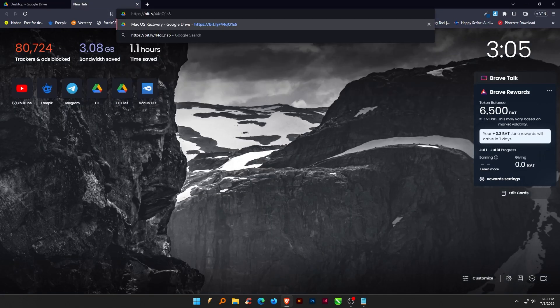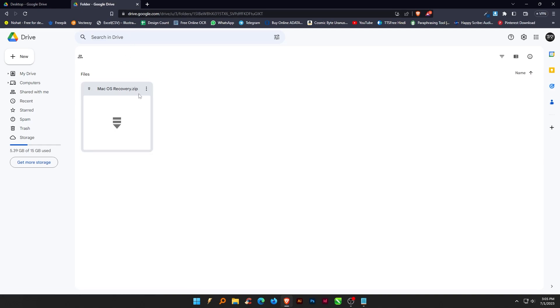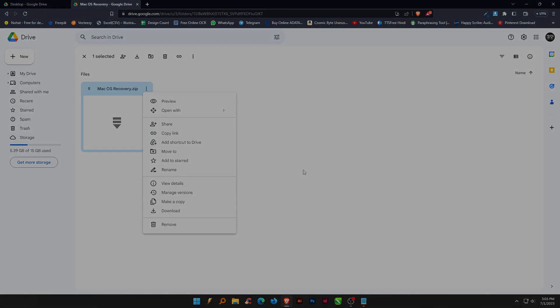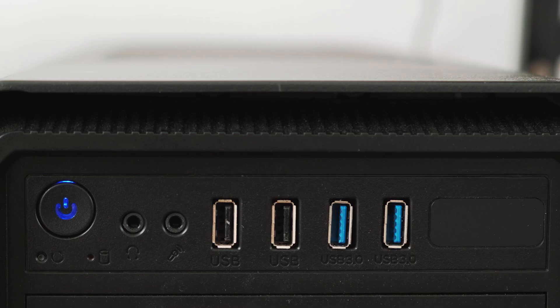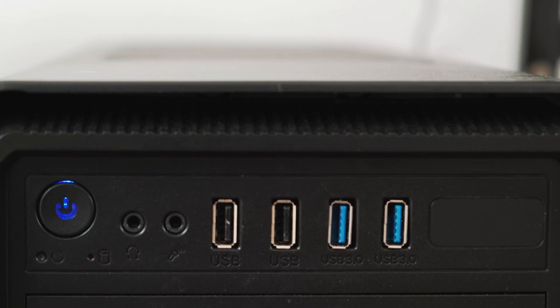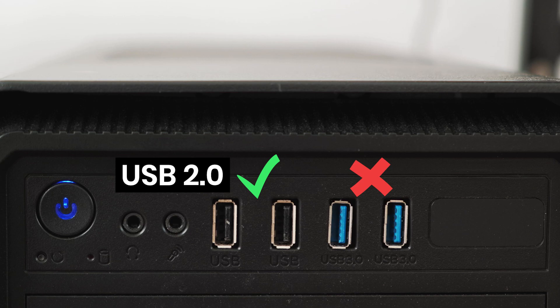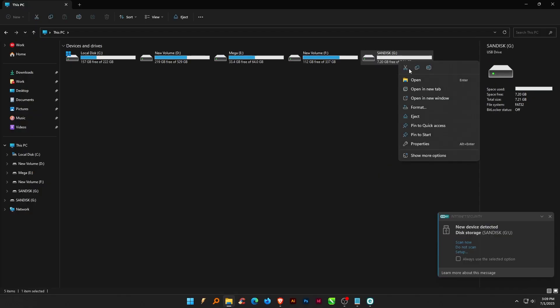Now download macOS recovery. To create a bootable installer, you need a USB drive of at least 2GB in size. Here I use a USB drive of 8GB. One more thing to note is that you plug your USB stick into a USB 2.0 port to install macOS.